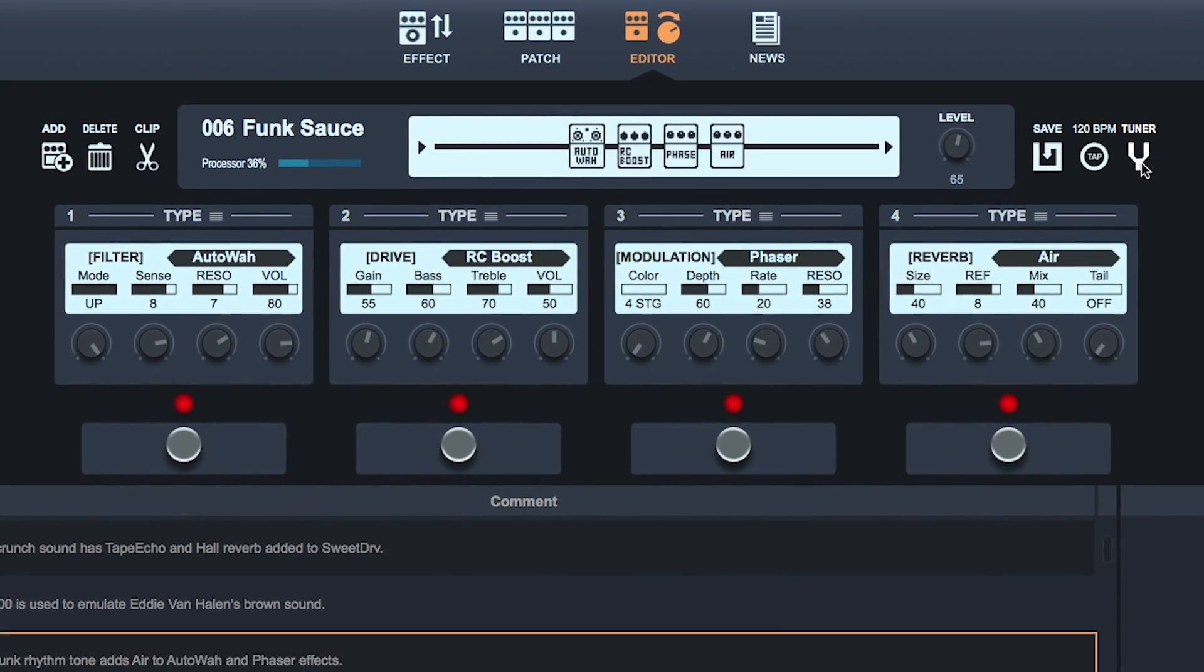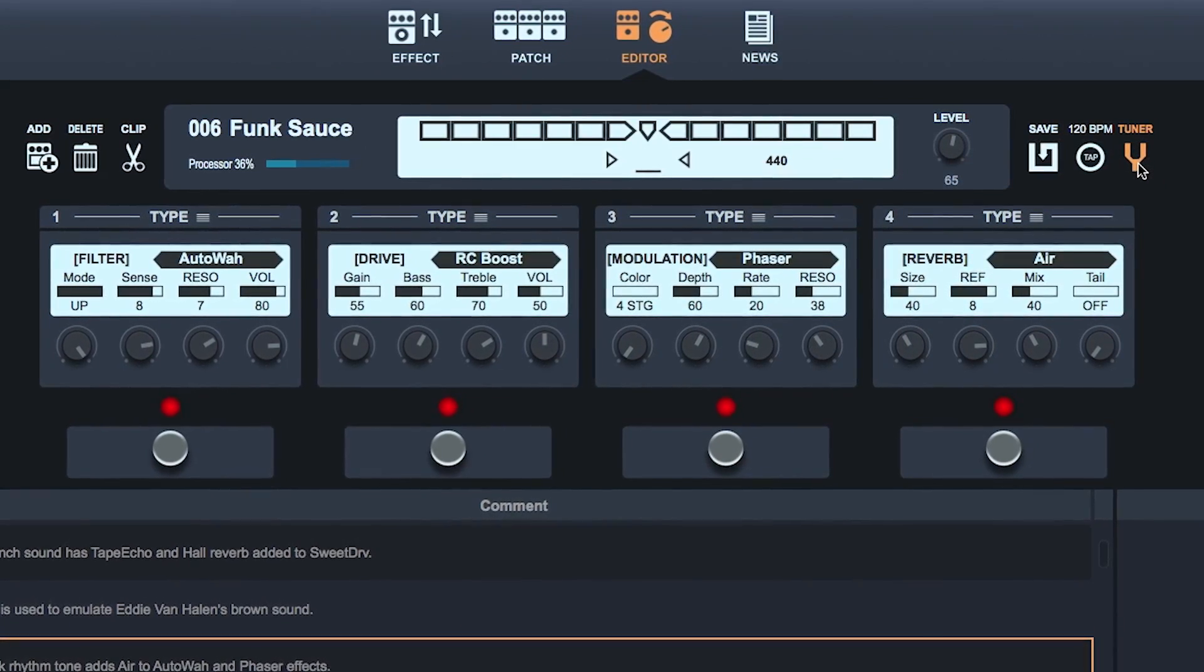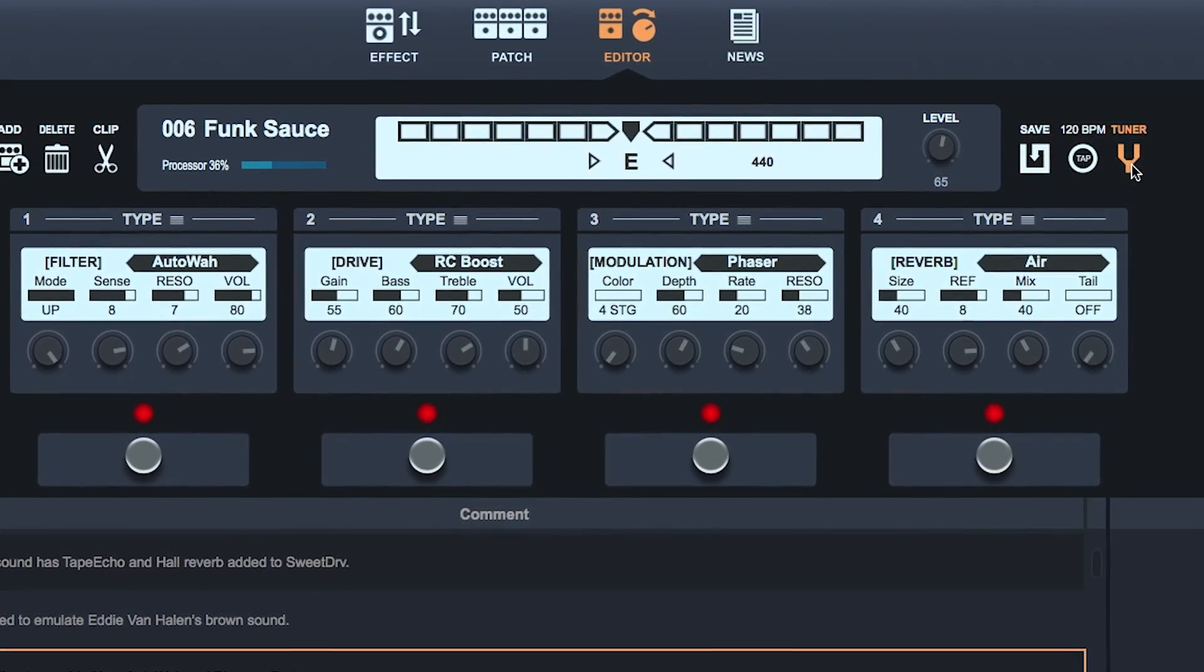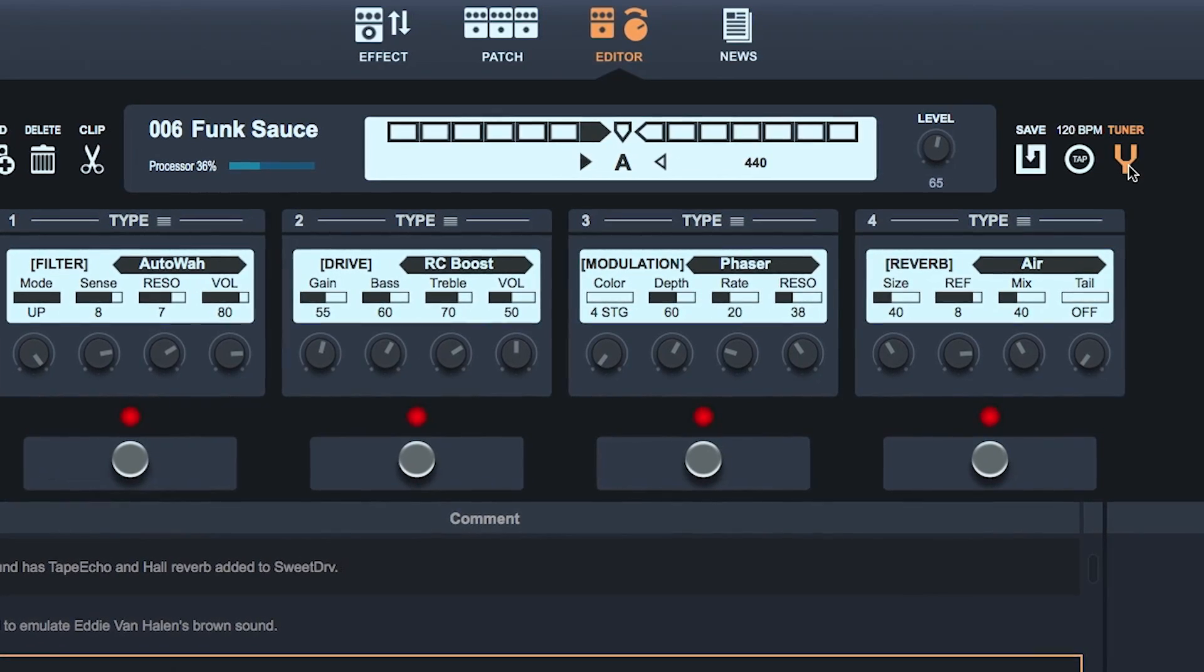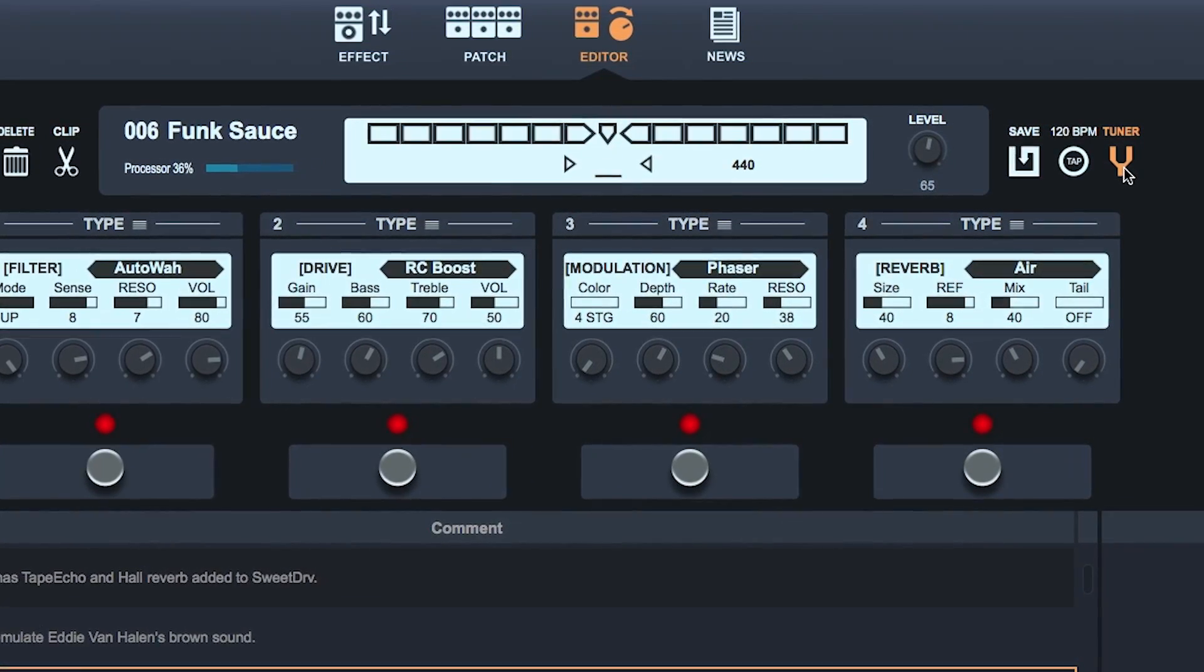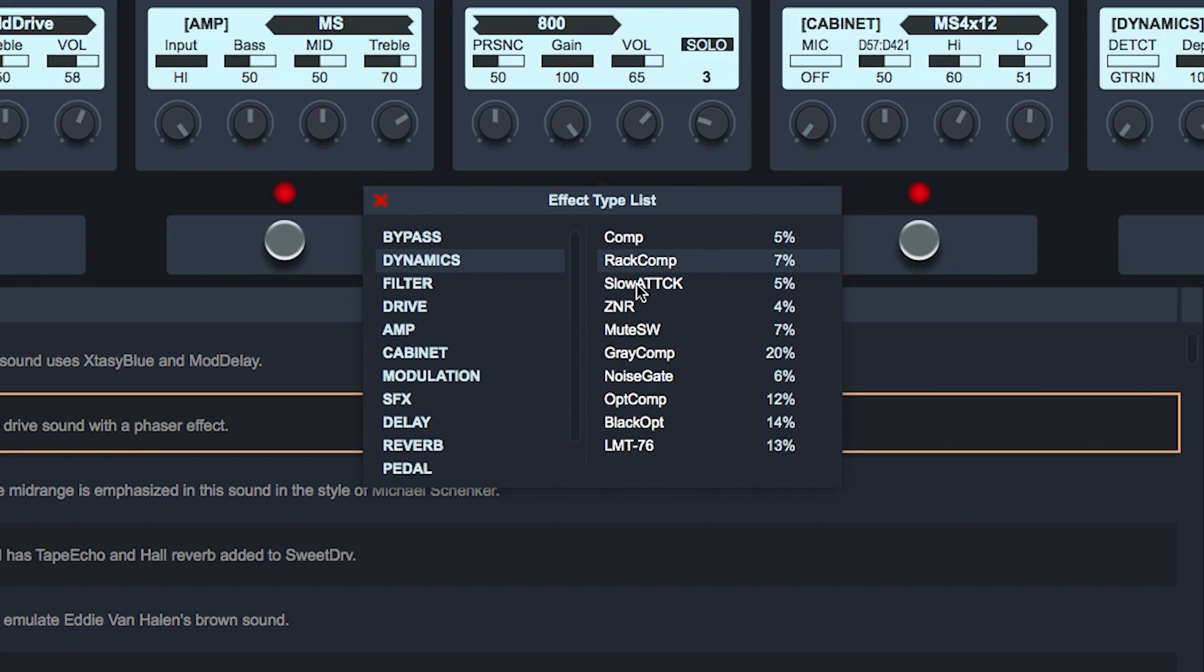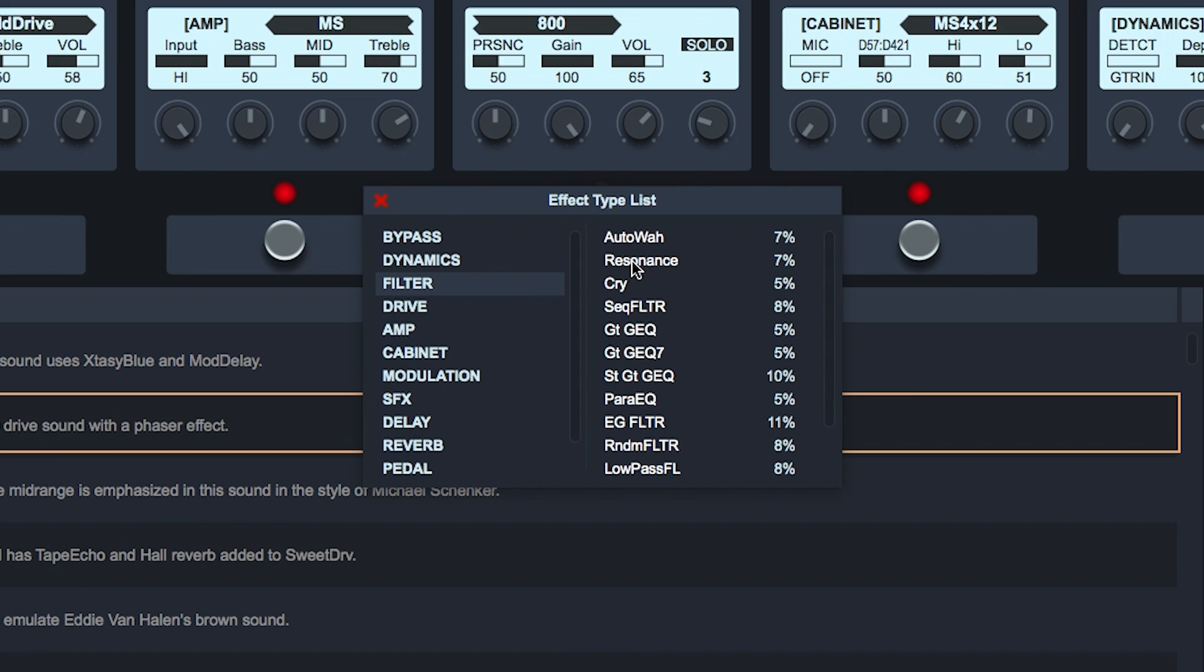An integrated tuner display allows users to keep their eyes on the screen at all times. Guitar Lab 3's advanced UI monitors your CPU usage while you edit for maximum efficiency.